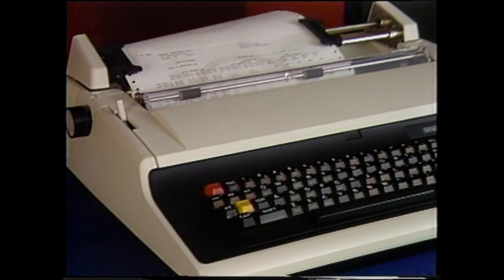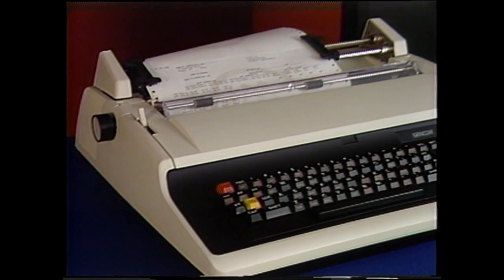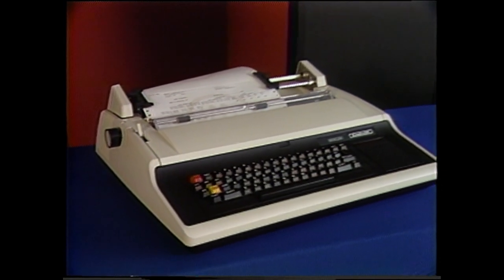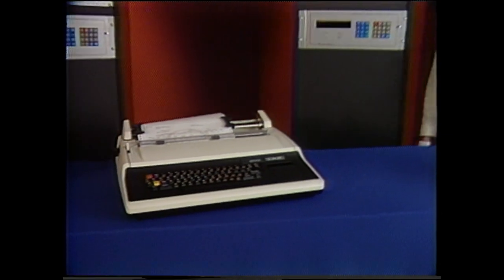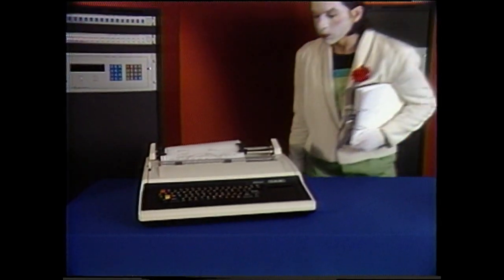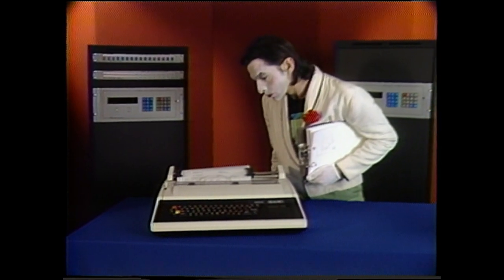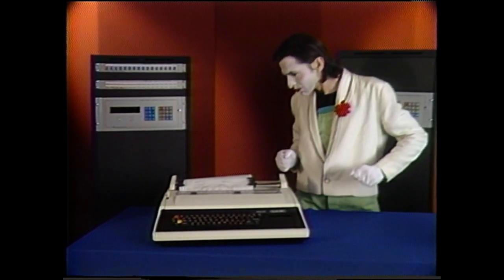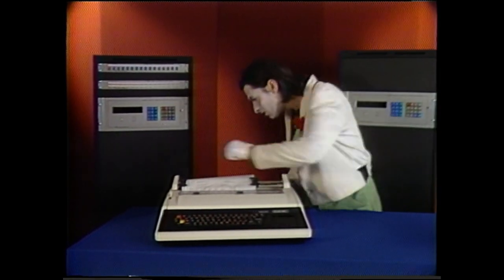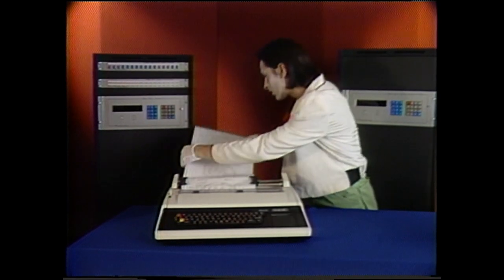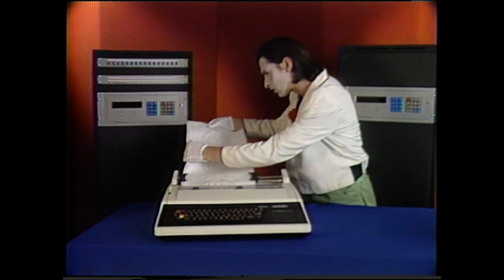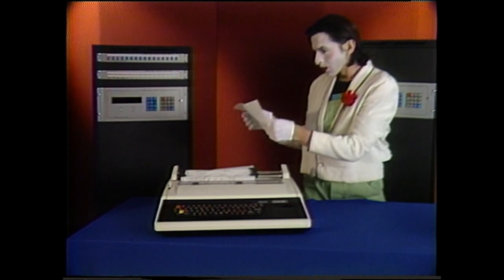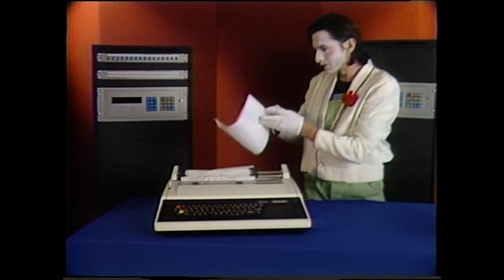The automatic logging option provides a printer and the necessary interface to record parameters of interest on a time-based and/or an event-driven basis, relieving the operator of this tedious task. In addition to taking routine meter and status readings, a logger is especially important during busy periods or emergencies.